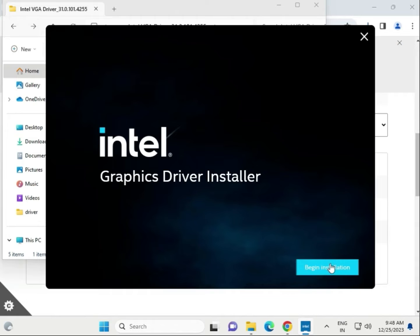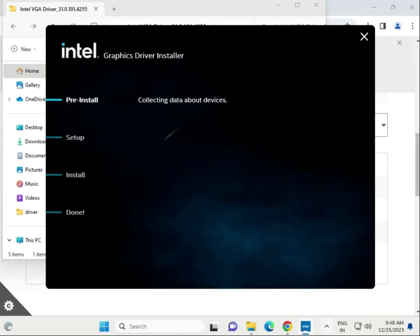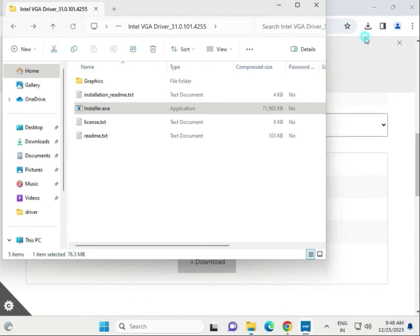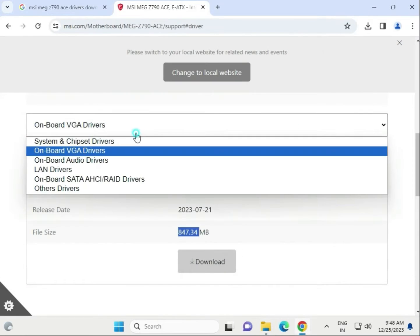Click Install. There may be an error coming up — that means the specific hardware component is not present in the system, so that's why the error appears. No issue, just click Next and proceed through to install.